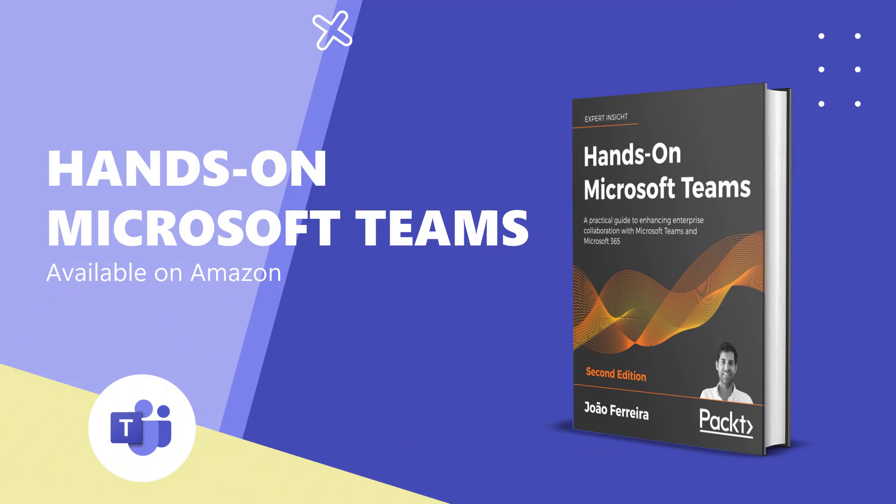If you are looking forward to understanding in detail how Microsoft Teams works, I recommend you to read my book Hands-On Microsoft Teams, where you will find detailed explanations from the most basic concepts all the way up to the most advanced customizations and you will find a lot of tips and tricks like the one explained in this video.